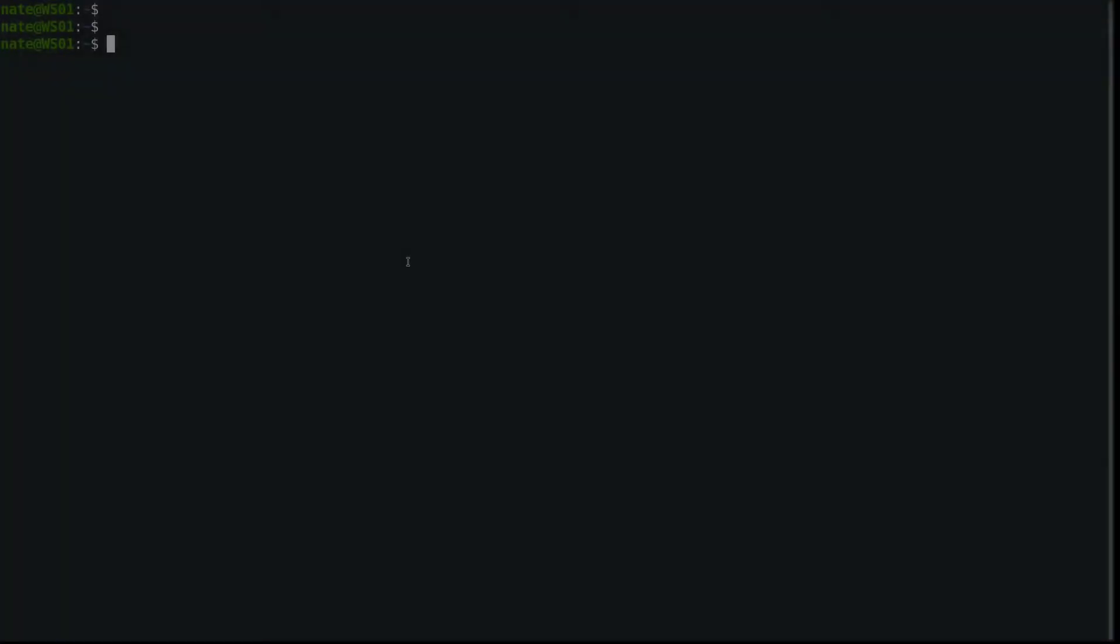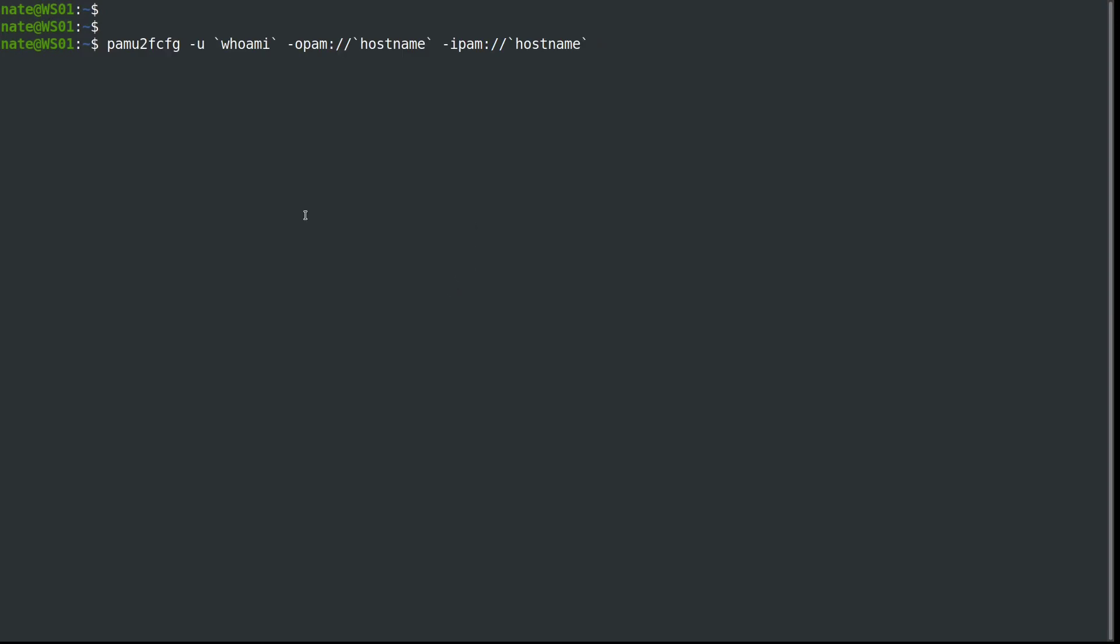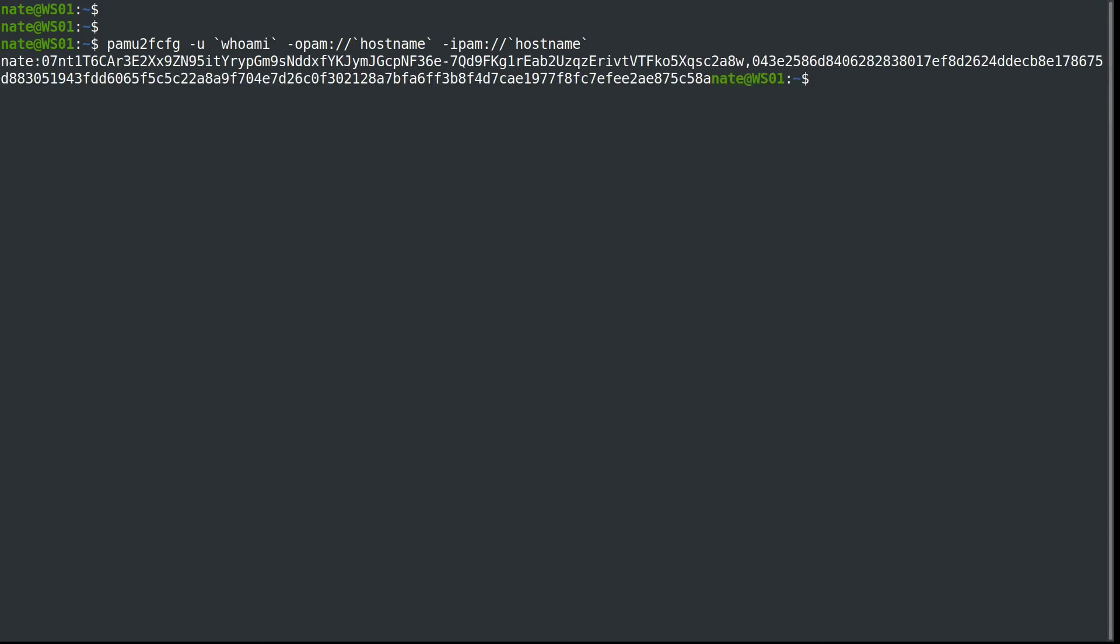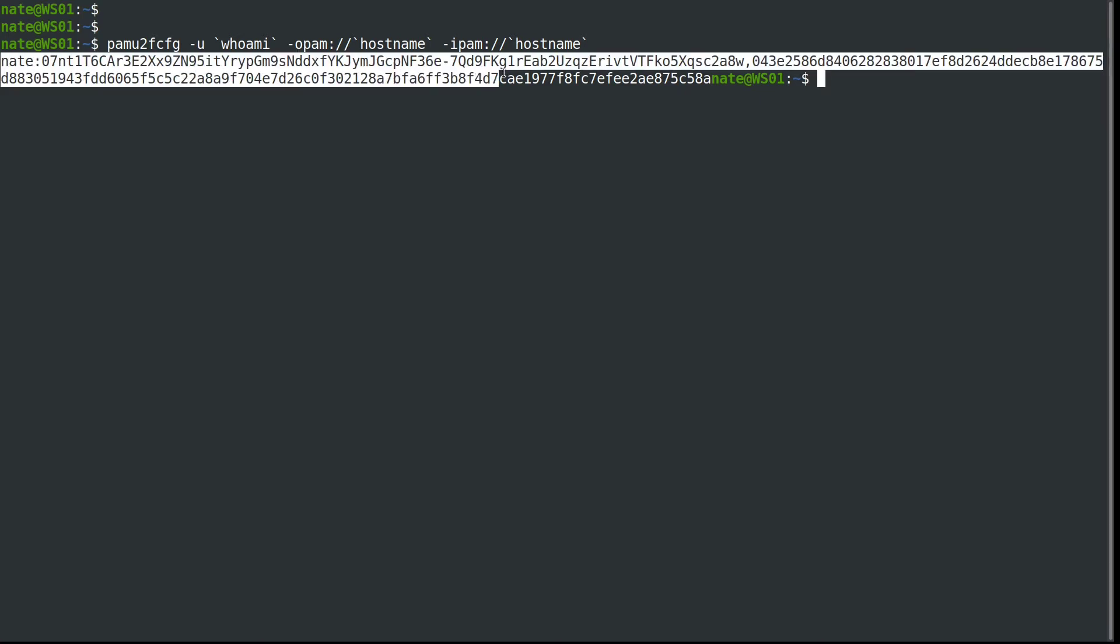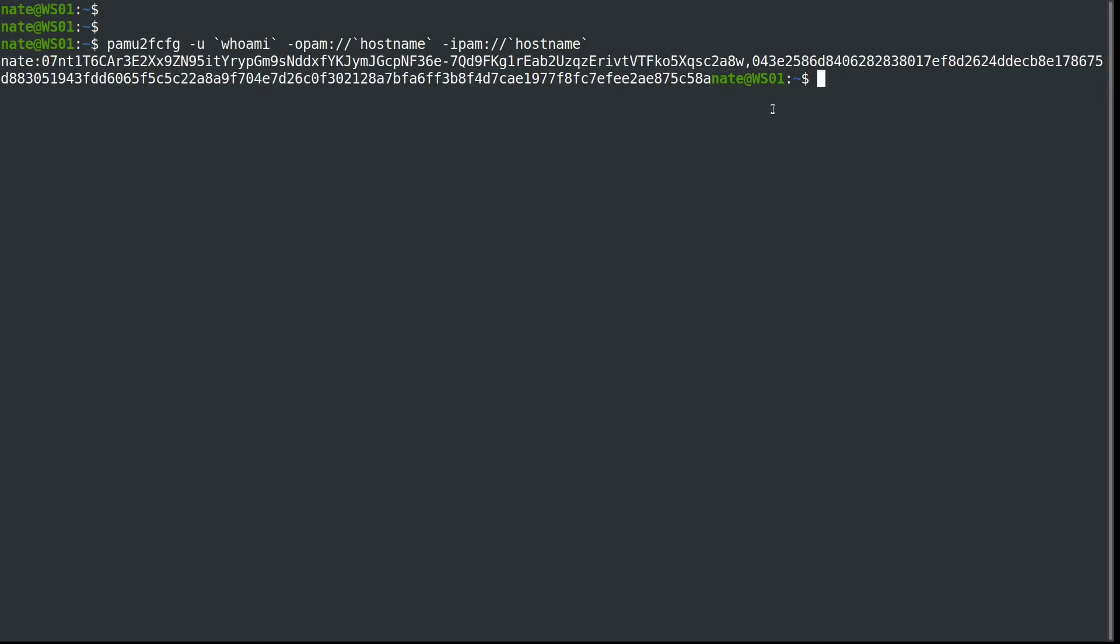Next we're going to run this command. You want to run it as the user you're going to authenticate with, since it uses the whoami command, and the hostname is the name of your computer. So run it on the same computer. We're going to run that, touch the YubiKey, and it will give us a very long output that we need to copy.